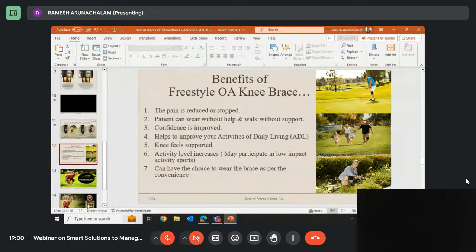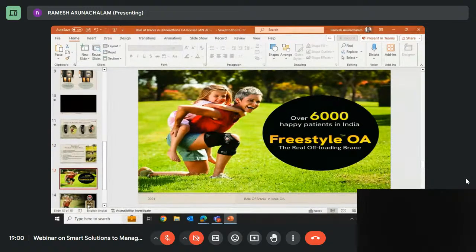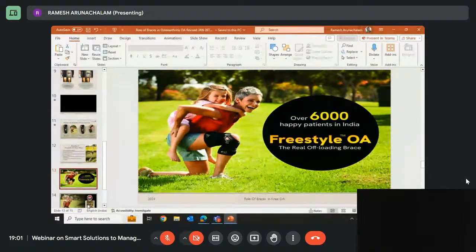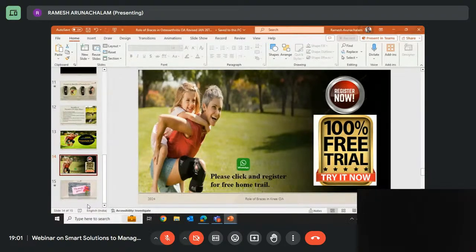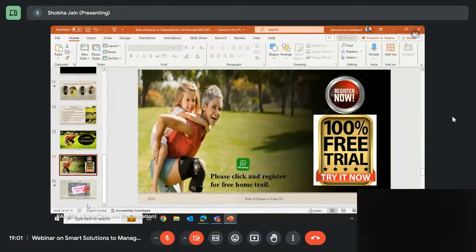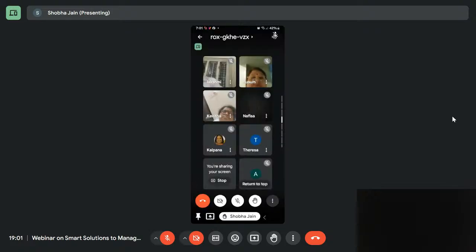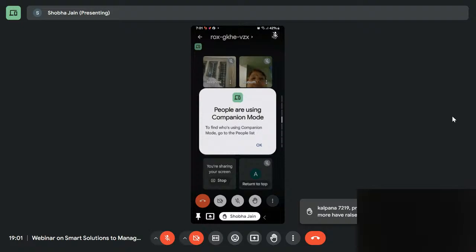The Freestyle OA brace can stop or reduce pain, enable you to walk without support, give confidence while walking, improve day-to-day activity, and make the knee feel supported. Around 6,000 patients across the country are happy with the Freestyle OA brace, with more than 2,000 using it for over three years. If you want to try this brace in Mumbai, after this meeting we will share a link on the WhatsApp group for a trial slot.